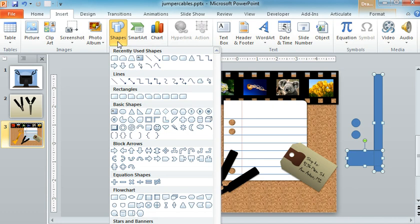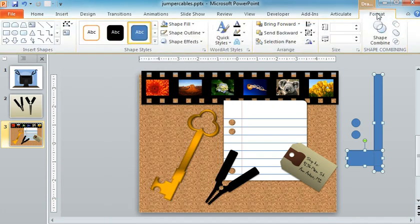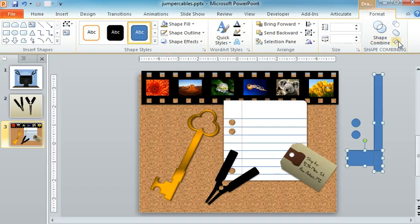And we also used some tools called Shape Subtract and Shape Union, which in my case I've added right up here to the Format tab on my PowerPoint ribbon. You can see that there's several tools right here.